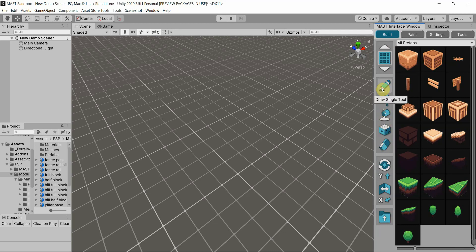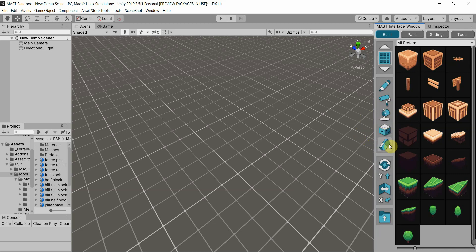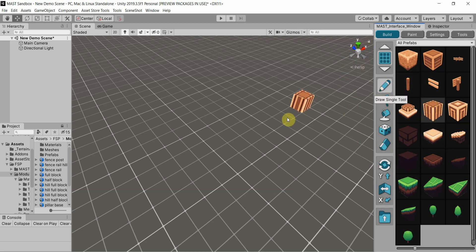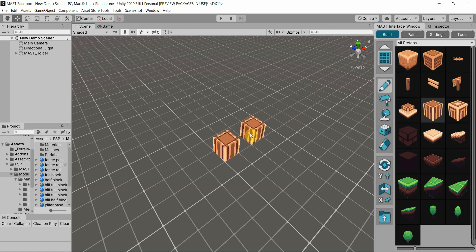If you hover over it, it'll say draw a single tool, draw continuous, paint area, randomizer tool, and of course the eraser. Whenever you actually select the prefab, it's automatically going to select the draw single tool, so it's already ready to draw.